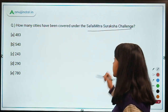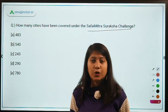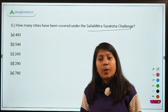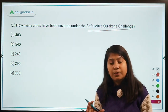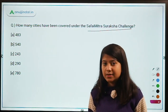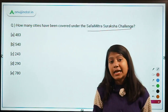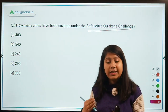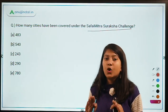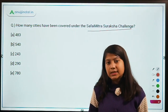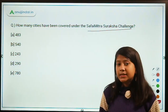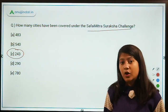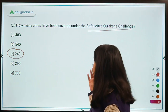How many cities have been covered under the Safai Mitra Suraksha Challenge? This challenge is for local self-government bodies, startups, and individuals to provide solutions to stop manual scavenging and manual cleaning of septic tanks, and to innovate or mechanize the process of cleaning septic tanks and sewages in cities. The answer is 243 cities. Remember the number.